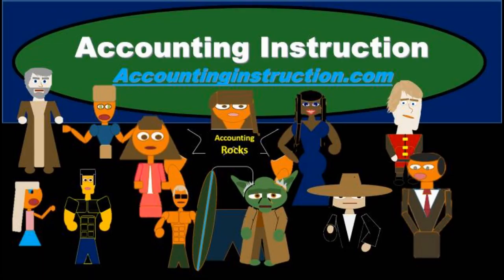For more accounting information and accounting courses visit our website at accountinginstruction.info.